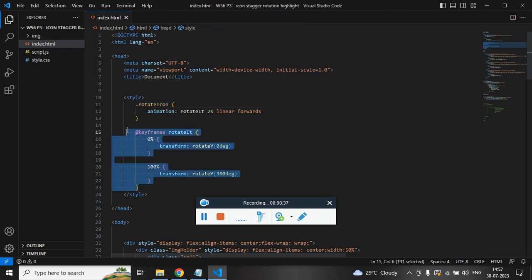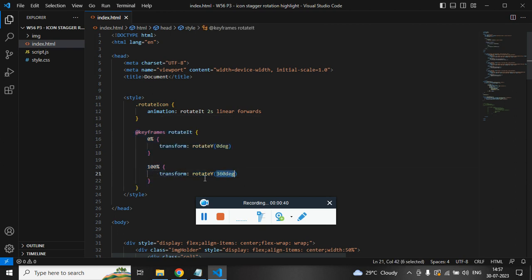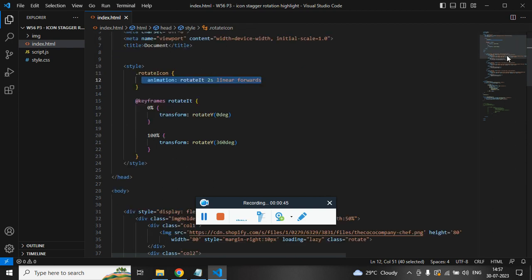It will just rotate the icon with the help of CSS animation from 0 degree to 360 degree with the help of animation function. So that's enough for the HTML and CSS.